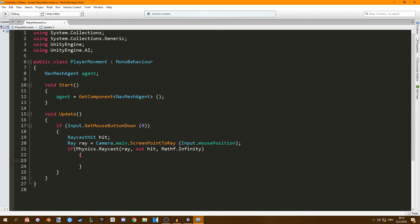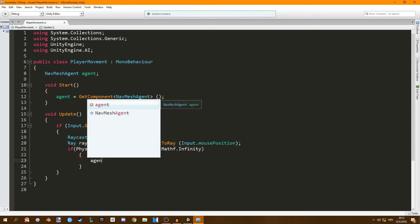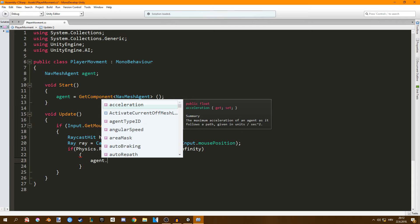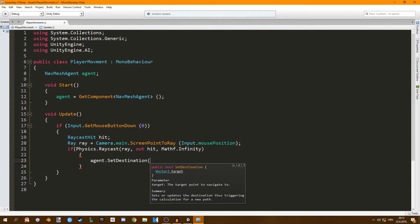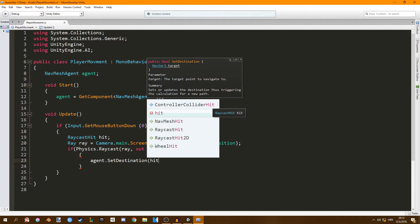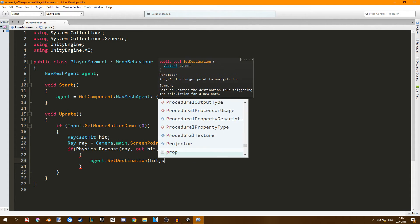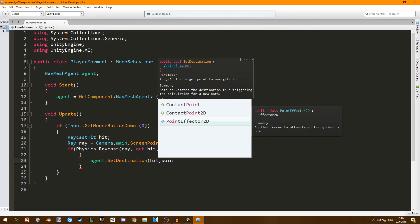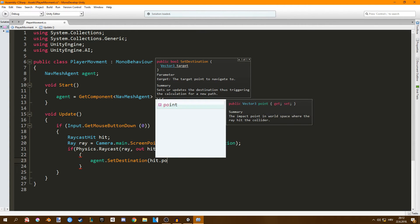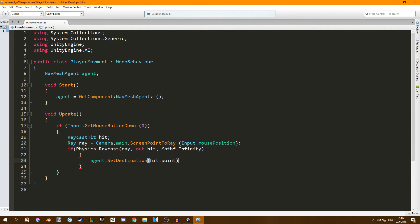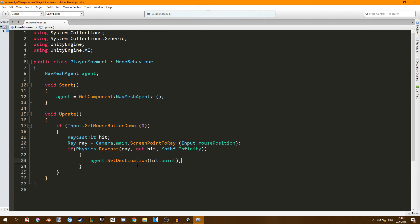Down here we're going to say agent dot set destination to our point where it hit that point just like this. I am missing a parenthesis here. So this is very simple and this should work.